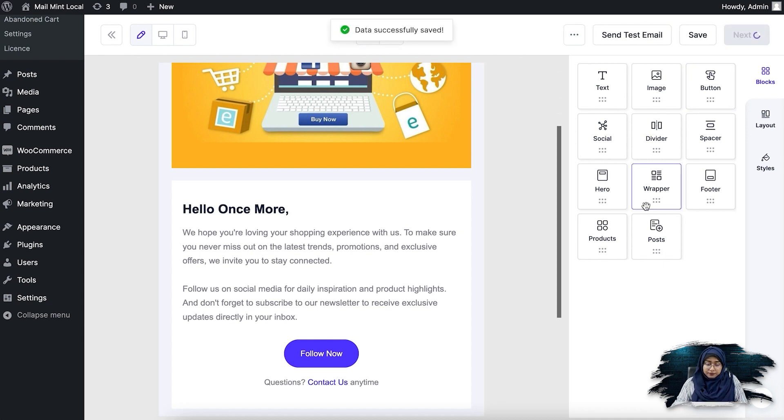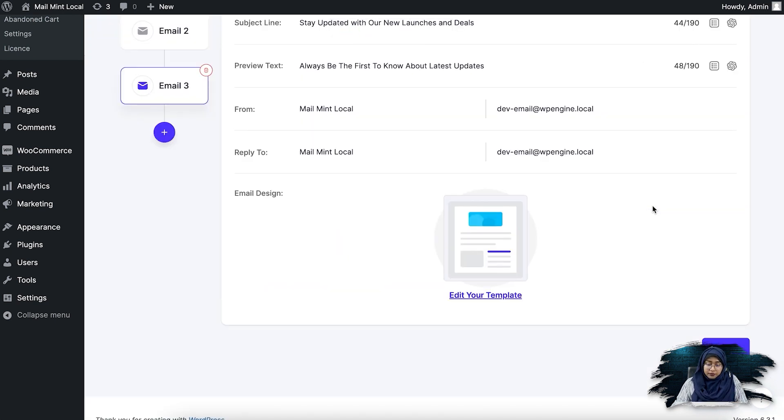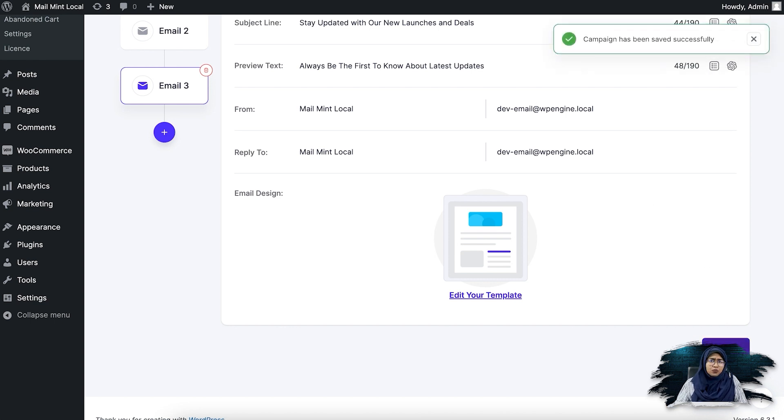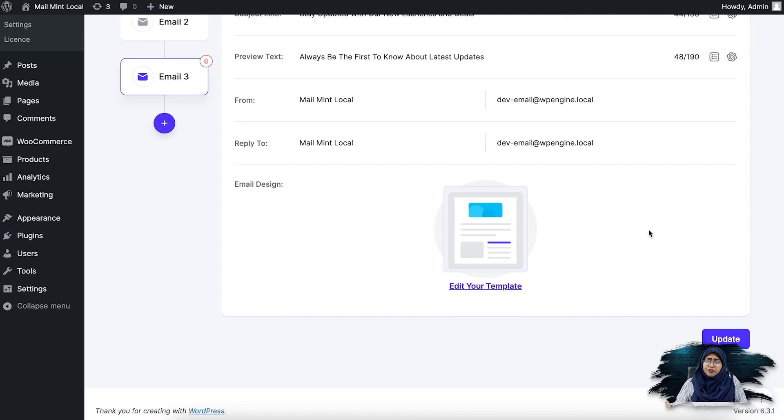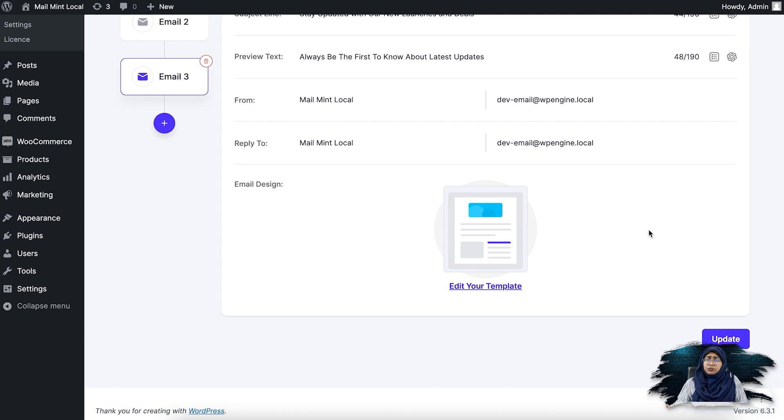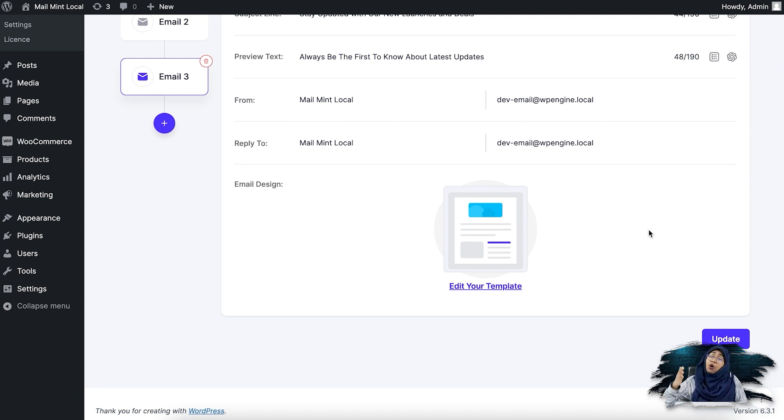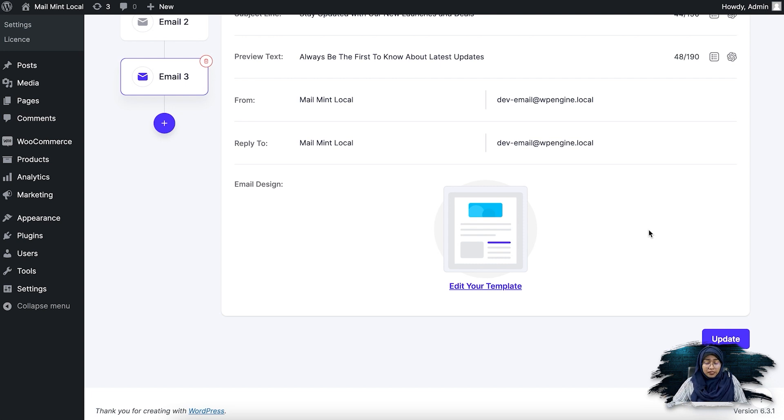So if I click on next, I'm simply going to go ahead and update it, even though I haven't changed anything. If you change anything between the emails, what you have to do is simply update it and it will be automatically updated in the automation sequence as well.